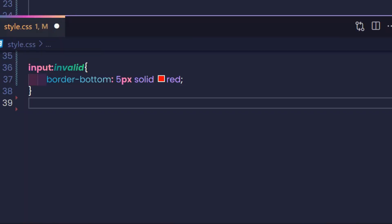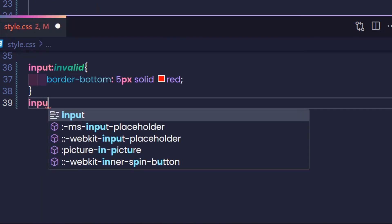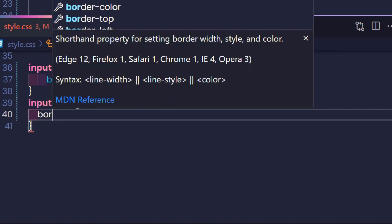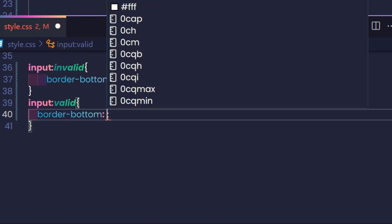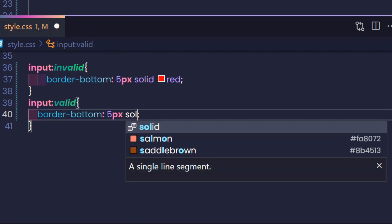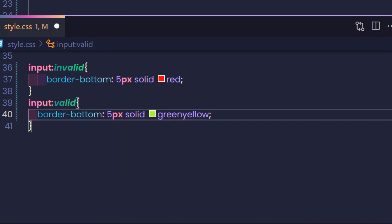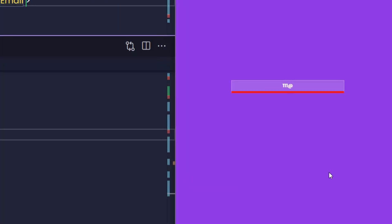So what if the user input is valid? Then we use :valid. For any input that has a valid value, it will display a green border to notify. It already works. When the value is invalid, the border is red. And when it is valid, the border is green.